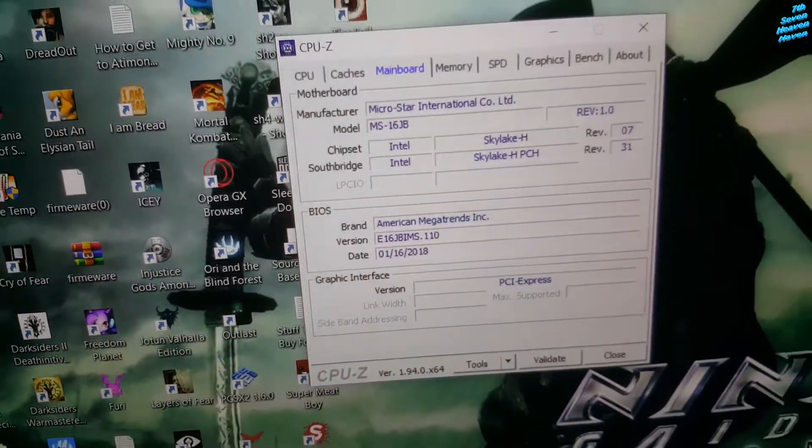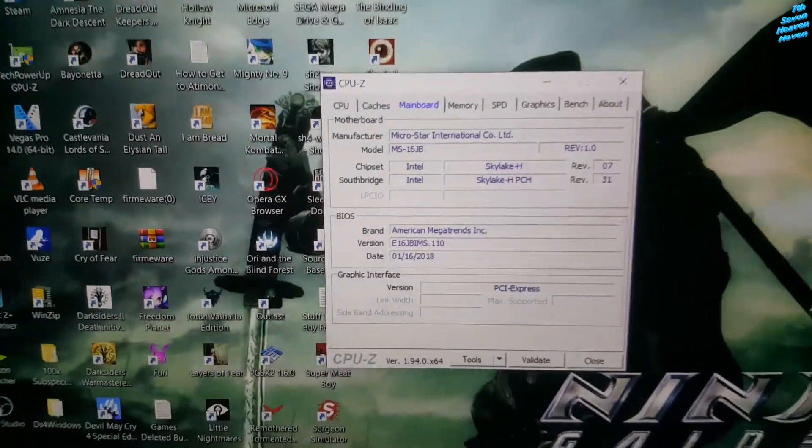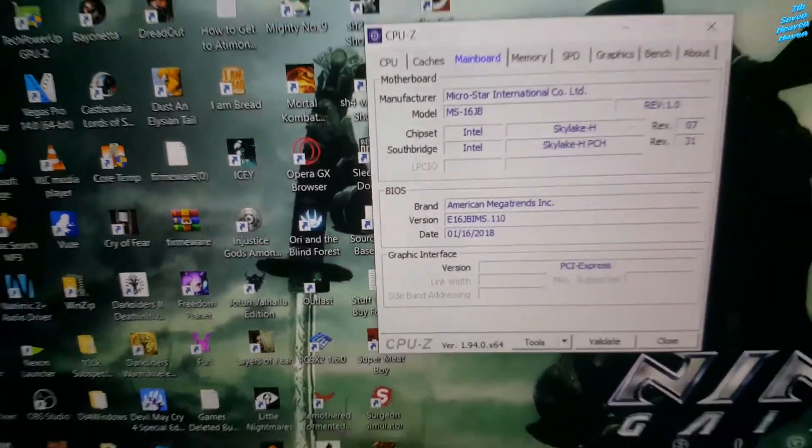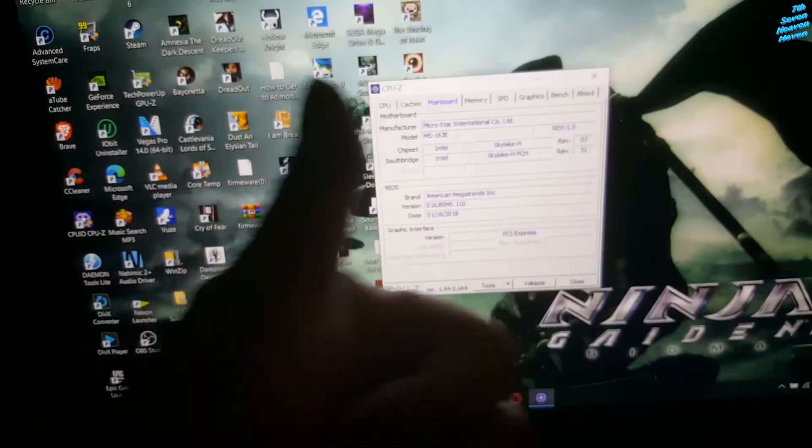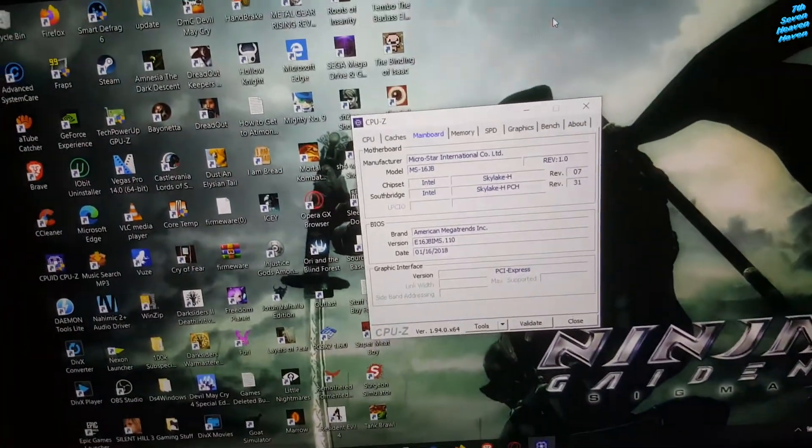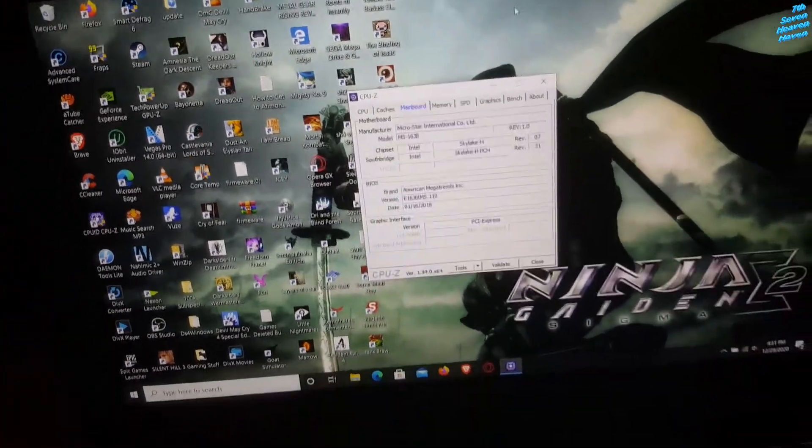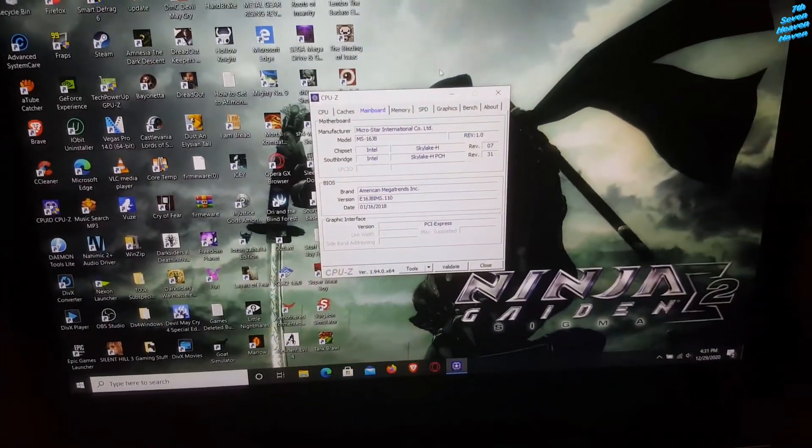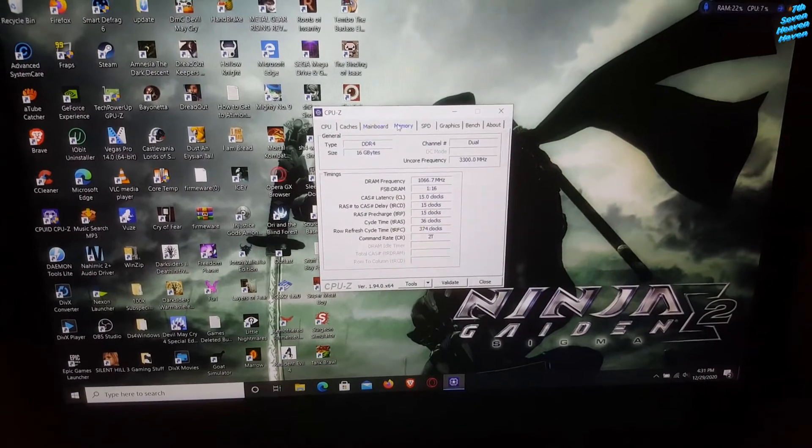So yeah, successfully updated the BIOS. That was it. Wasn't complicated.